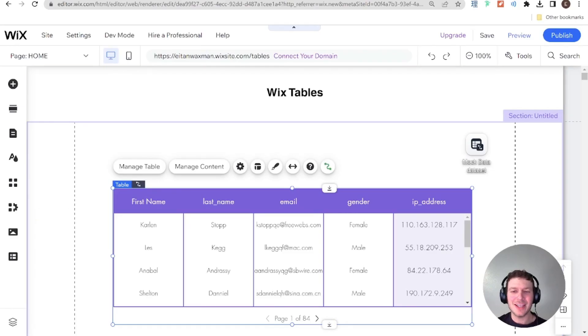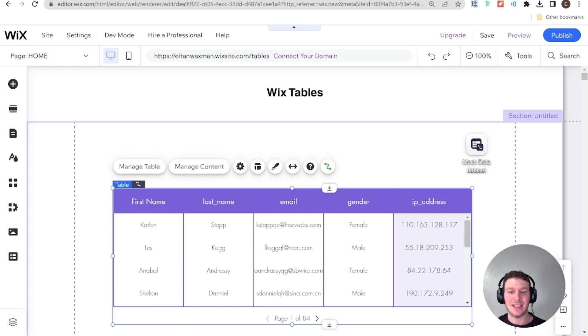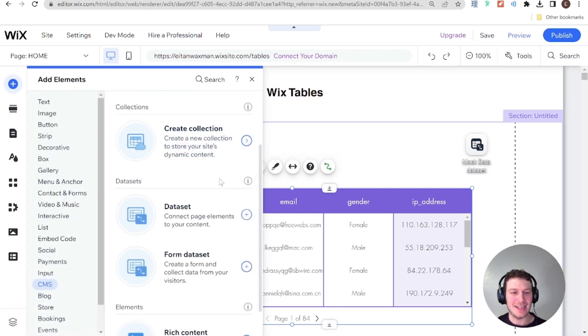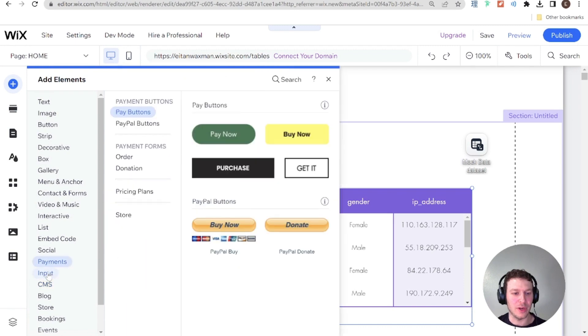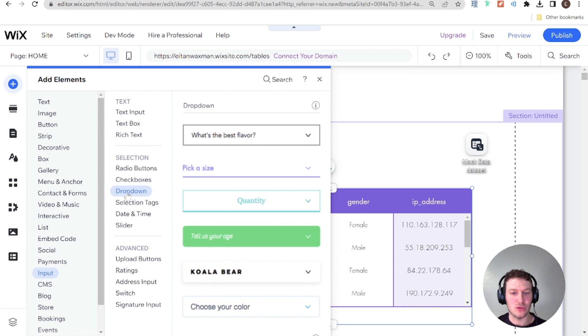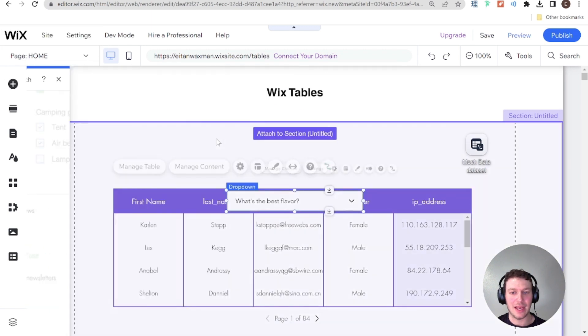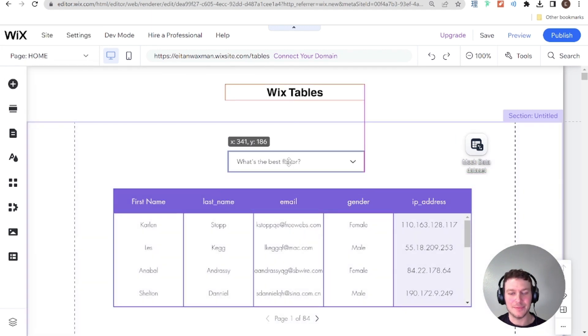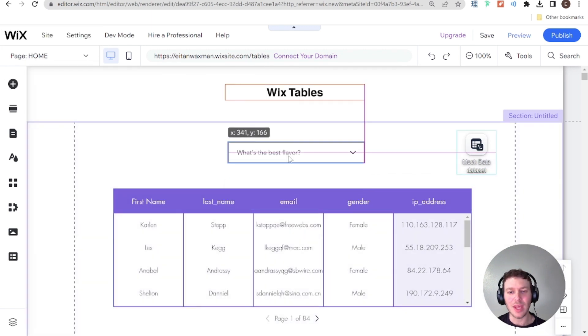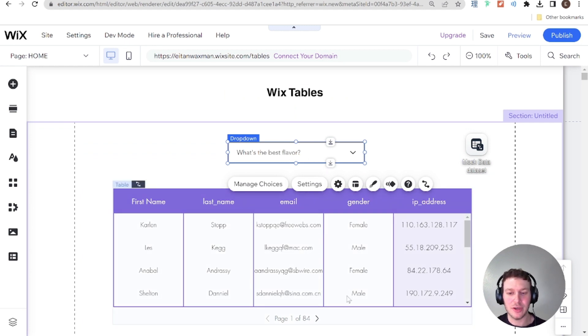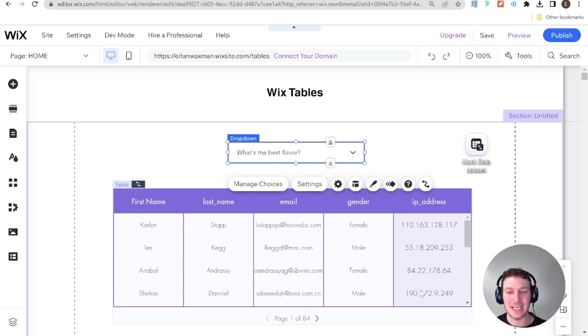Okay, so in order to get some filters set up for this table, the first thing we're going to want to do is add a dropdown to our website. So I'm going to go ahead and look for input right over here, and I'm going to select a dropdown input and add that to our site. And this dropdown is going to help us filter by the gender of whatever we have here in the table.